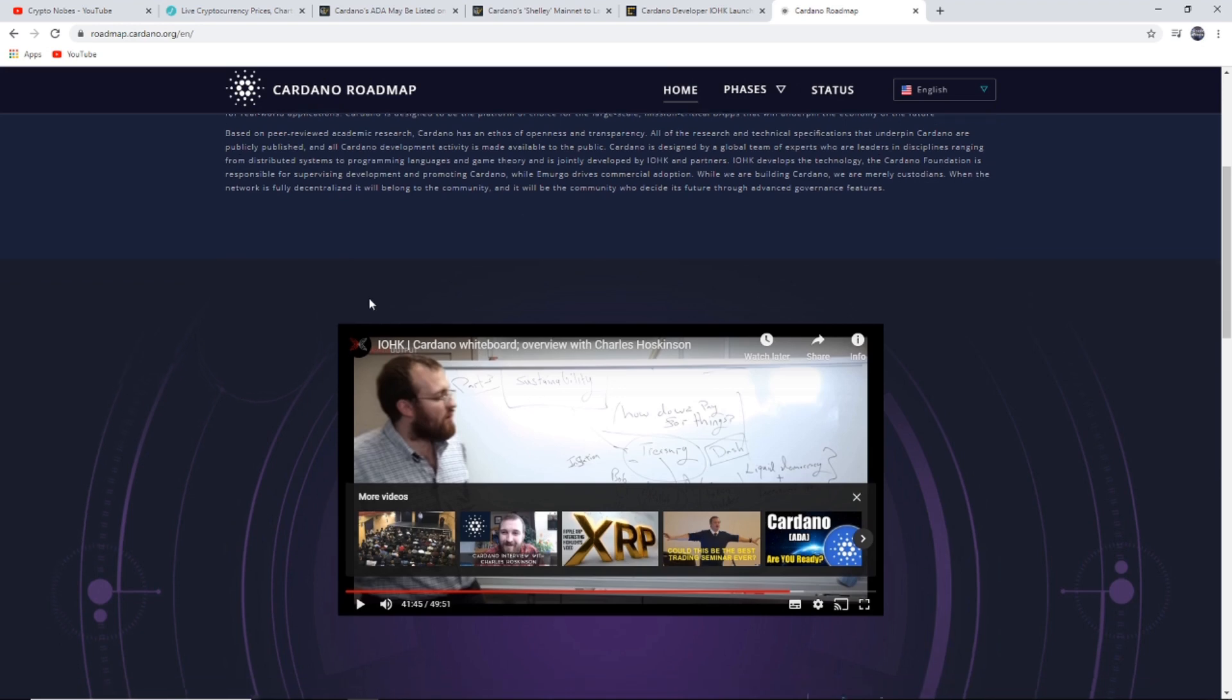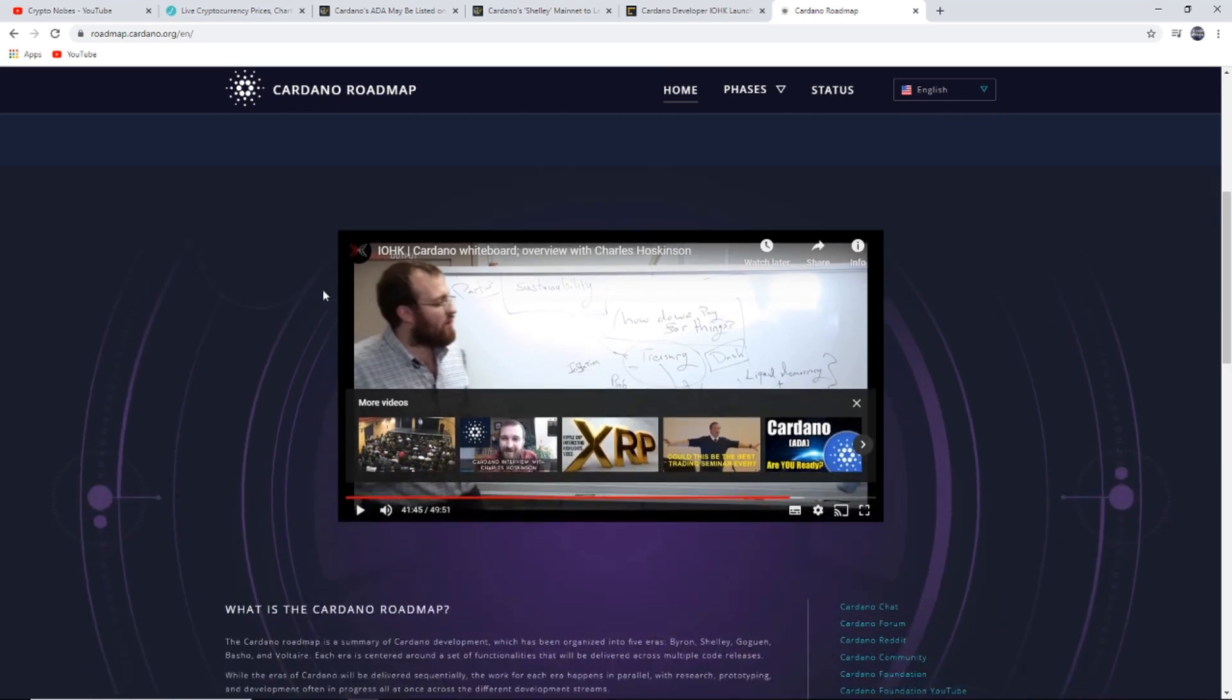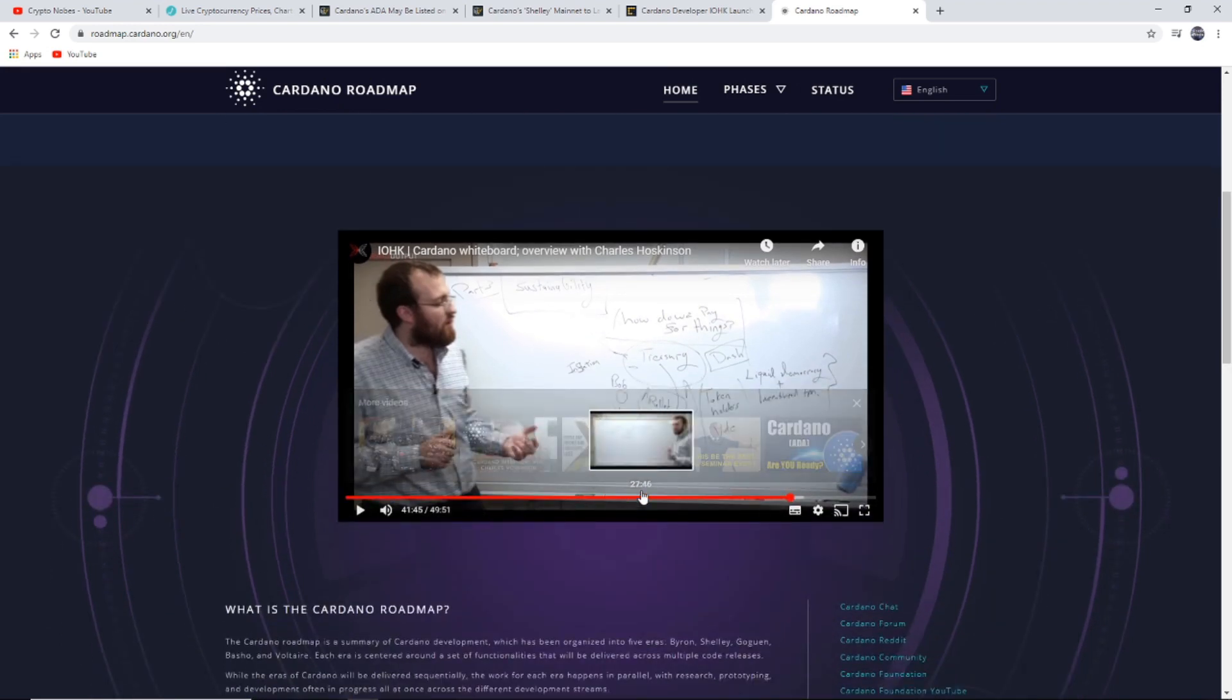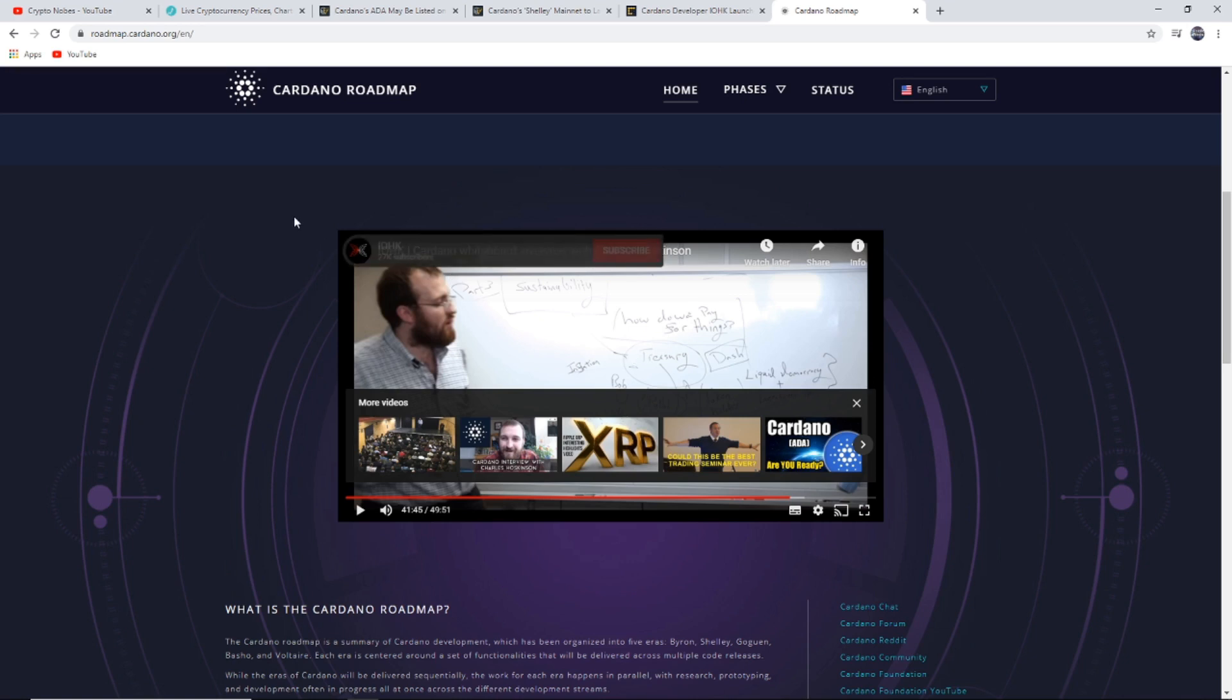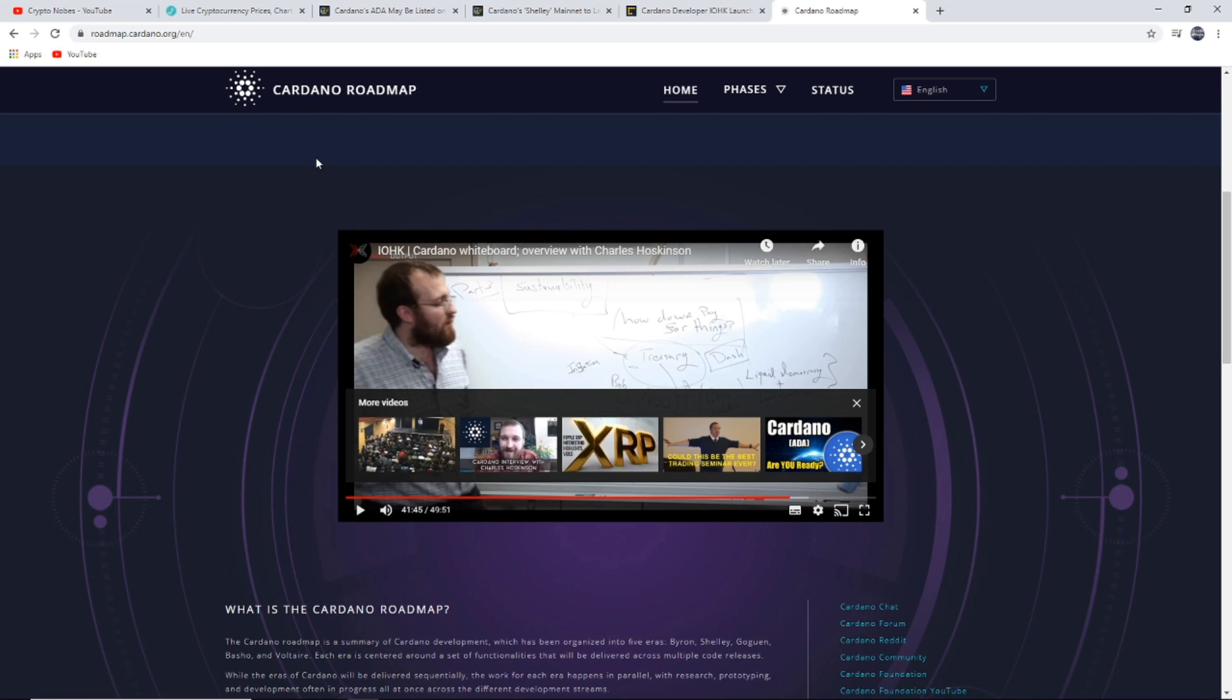I recommend checking out the whiteboard video with Charles Hoskinson on Cardano's website. It explains the roadmap and I would recommend it if you want to learn a bit more about Cardano. It does get a bit complicated for those who won't understand it, but that's the whole point of learning. You've got to attack these things that are complicated and look into things that nobody else looks into to be able to understand them and counteract on these situations.